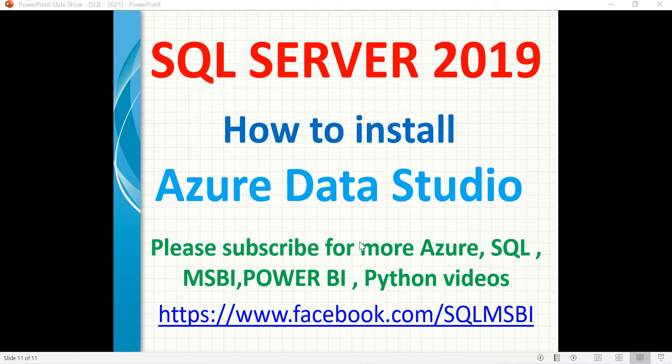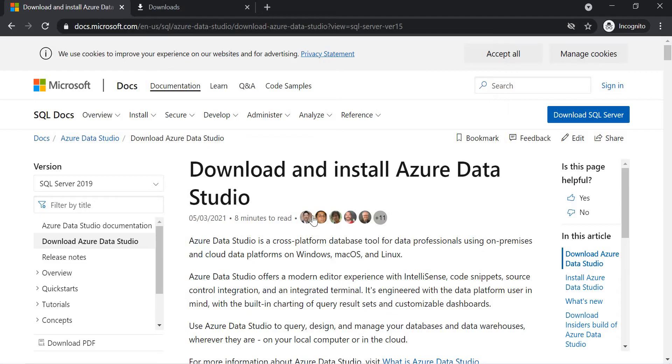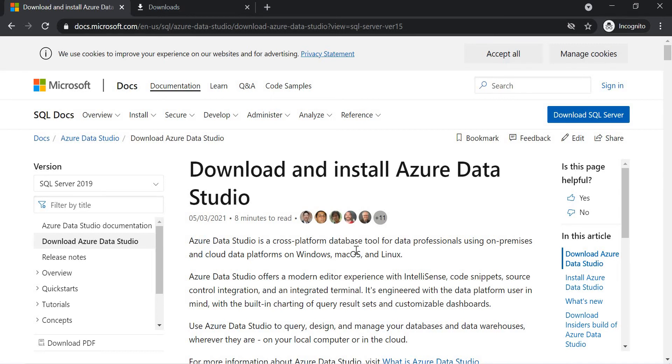First of all, what is the purpose of Azure Data Studio? If you go to the MSDN Microsoft sites, you will get the clear picture. Azure Data Studio is a cross-platform database tool. Data professionals can use this Azure Data Studio on on-premise or cloud data platforms, either on Windows, Mac OS, or Linux.